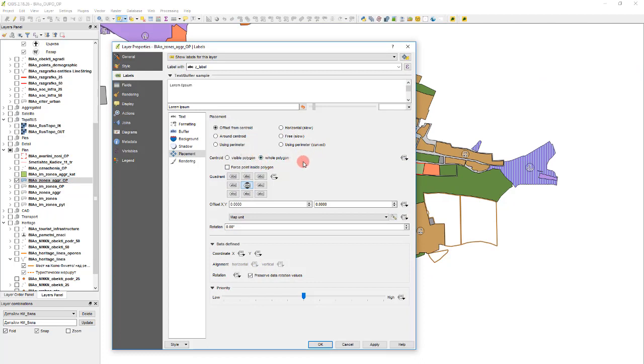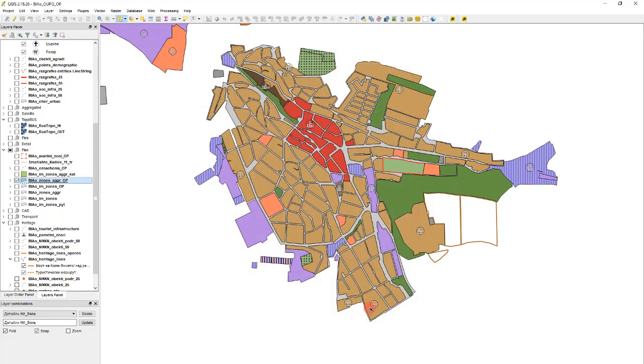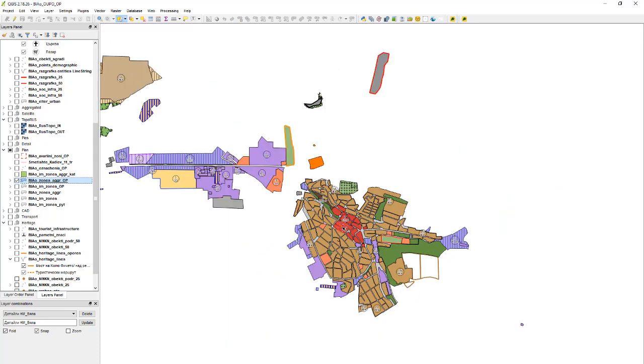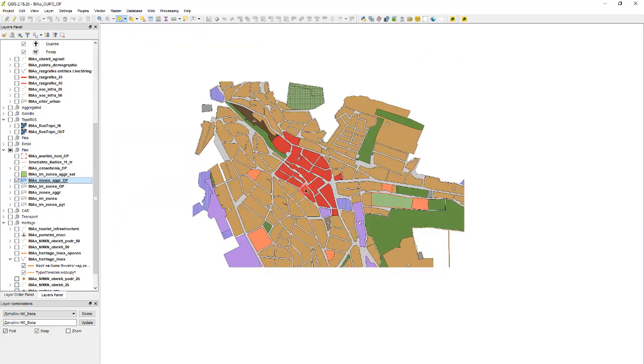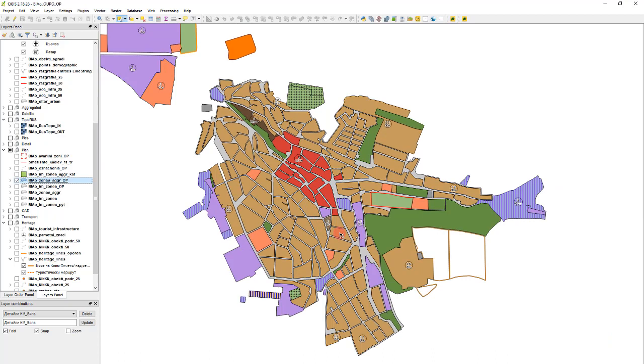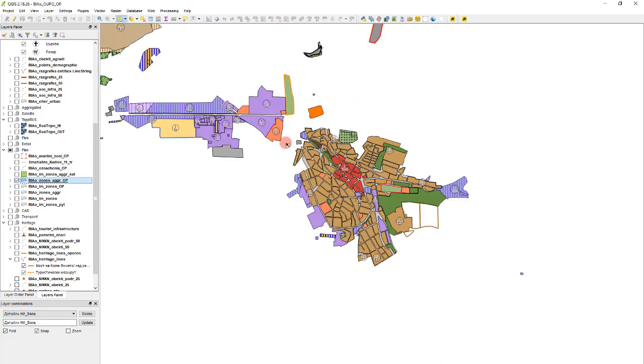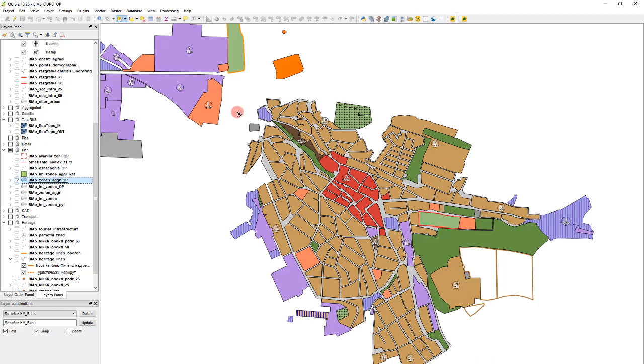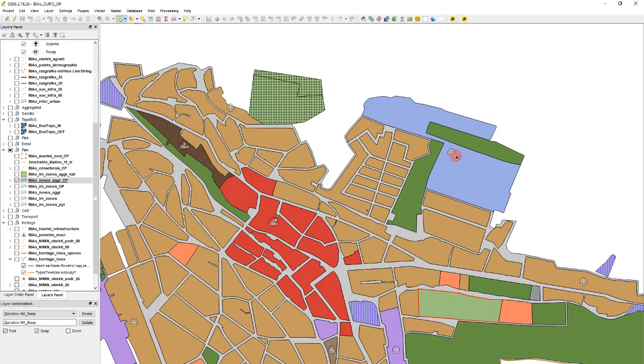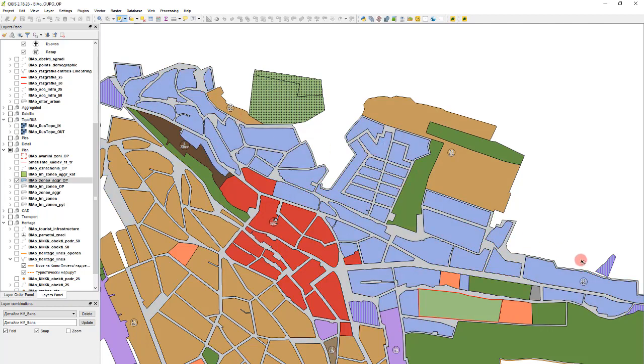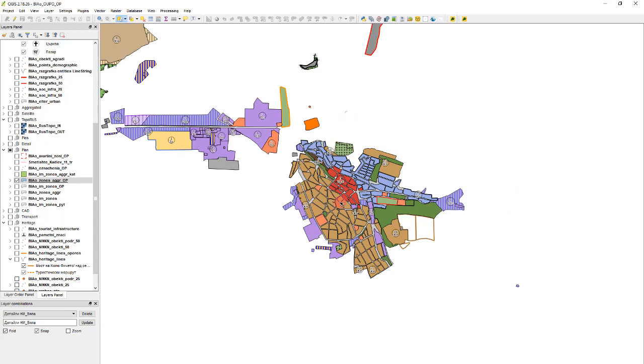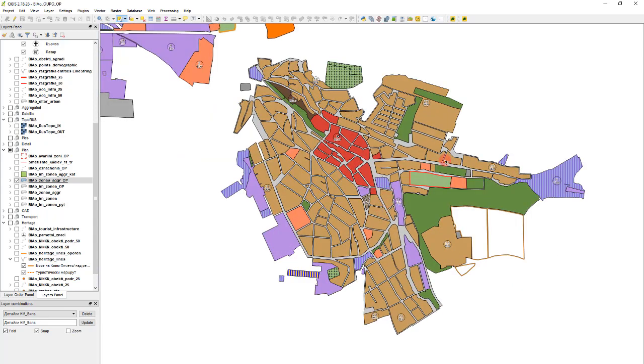Let's assign whole polygon and force point inside polygon. That will be the general setting. And now we will change the distance from this point for each feature individually. By default, all features that I am satisfied with will be left with zero distances. That means the label will place as it is. But on features like this one that I am not satisfied with, I want it to be here. For features like this I will place it manually. Let's start.